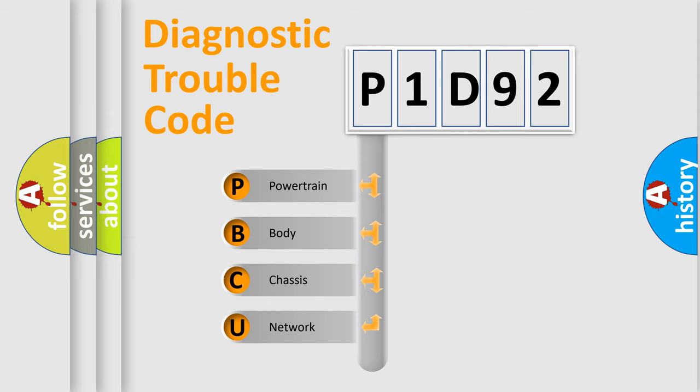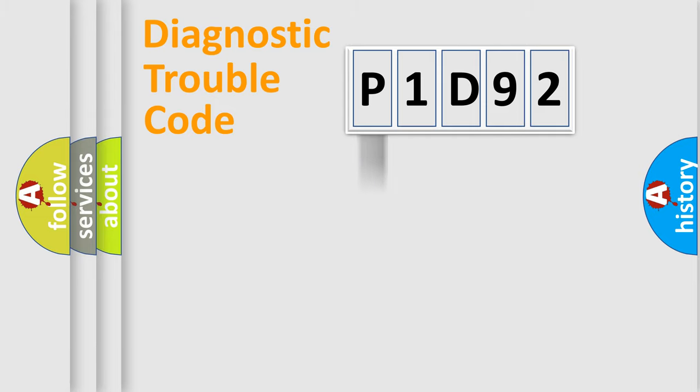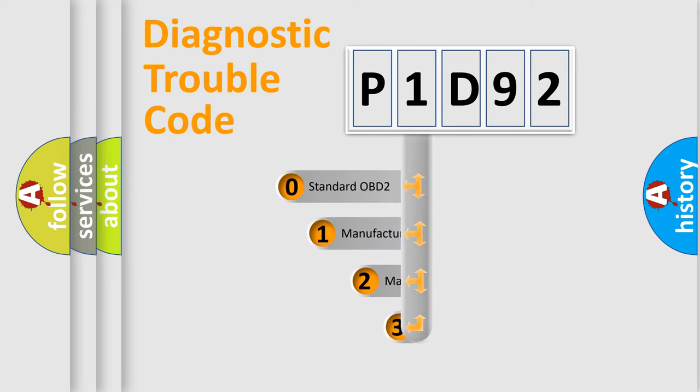We divide the electric system of automobile into four basic units: powertrain, body, chassis, and network. This distribution is defined in the first character code.